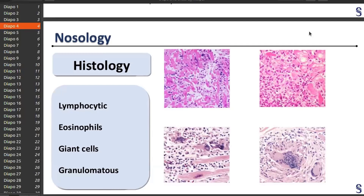There are four forms of histology based on which cells attack the heart: lymphocytic infiltrate, eosinophil infiltrate, giant cells, and granulomatous. There are different prognoses for all these forms. For example, if you have giant cell myocarditis, you have a 50% chance to die.